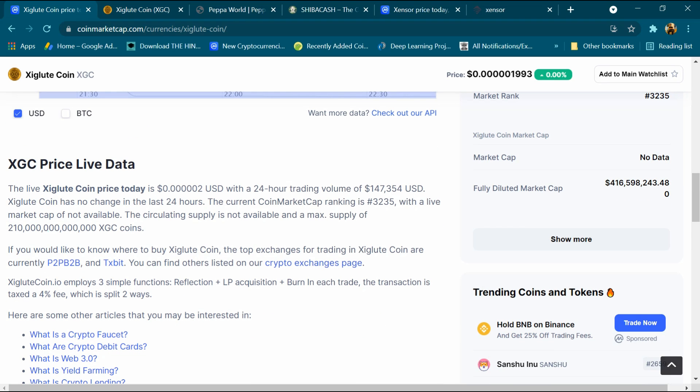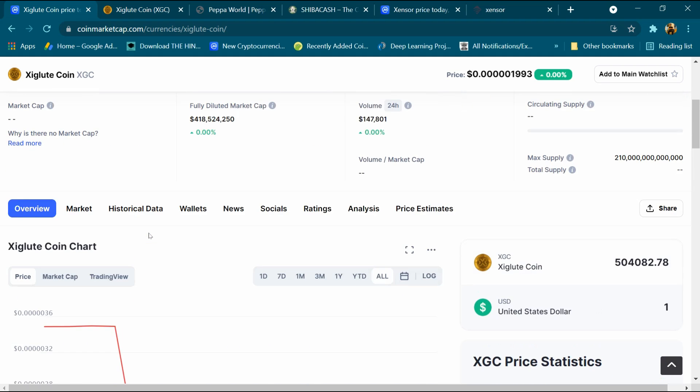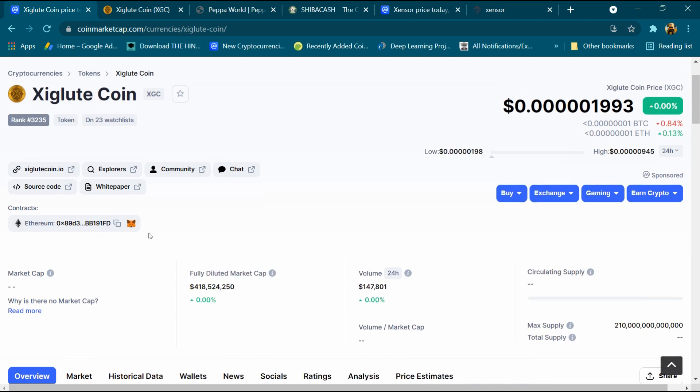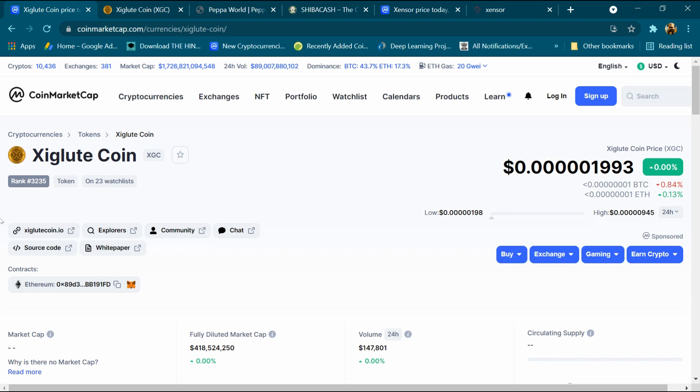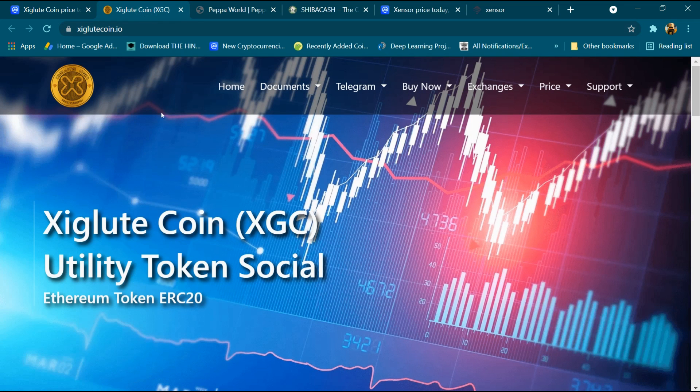Its total supply is 210 trillion XGC coin. After that we will open its website and click on xiglutcoin.io. I have already opened this website and here it has a menu like home, documents, telegram, buy now, exchange, price, and support.